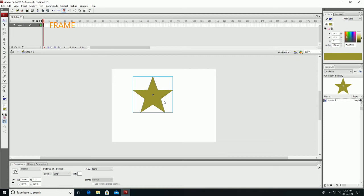Keyframes are those frames where major changes in animation take place. A blank keyframe is a keyframe without any object but having all the characteristics of a keyframe.